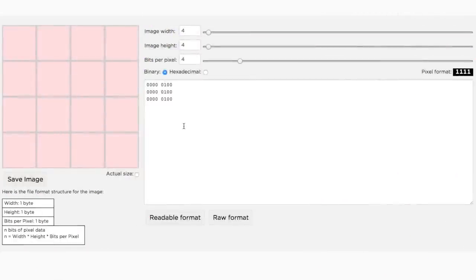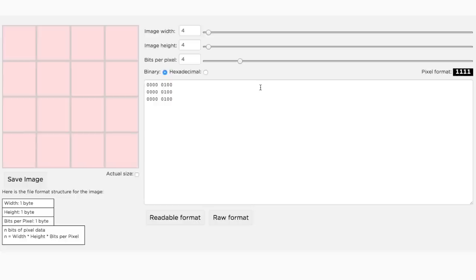You might already be getting the sense that to make a cool color image, you're going to need a lot of bits to do it, and looking at a screen full of binary code is hard to keep track of. This is an instance where looking at the binary in hexadecimal is quite useful.